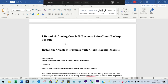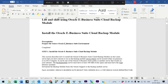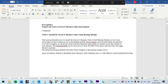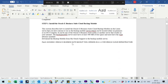Hi everyone, this is Kishore from apps dba.info. In the previous session we installed the Oracle source database which will be used for our lift and shift process. In this session, we are going to do a lift and shift by installing the Oracle E-Business Cloud Manager patch on the Oracle E-Business instance.